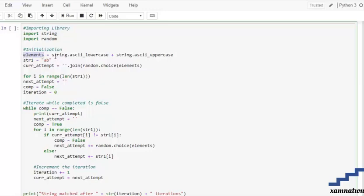The elements consist of string.ascii_lowercase and string.ascii_uppercase. If you need to add digits, you can add it with a plus and string.digits. If you need to add any special characters, you can add them using a plus and include all the special characters you need inside single quotes.